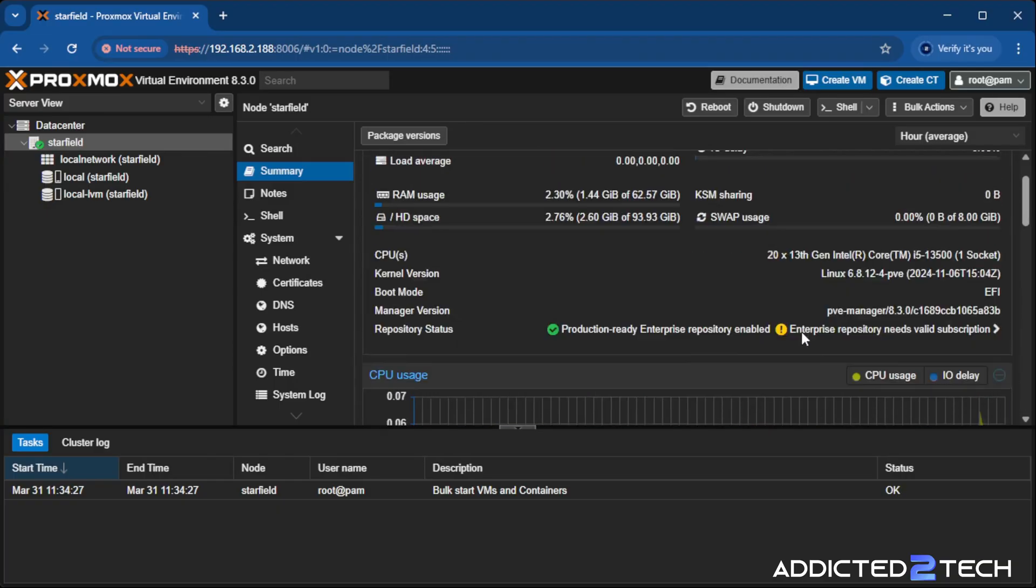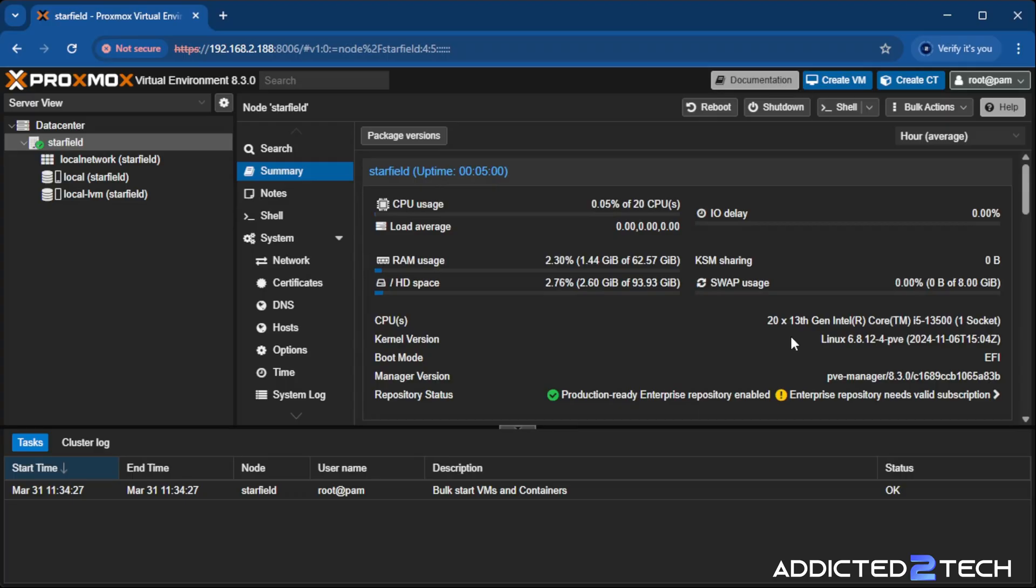Now that we've installed Proxmox, in the next episode, I'm going to teach you how to configure it and set it up and to get it working at optimal settings for you and your environment. If you guys are interested in that, please tune into the next episode.